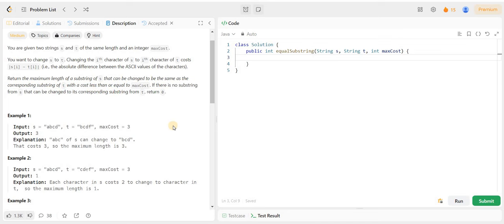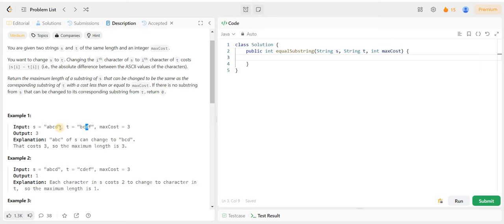For example, we need to change A, B, C, D to B, C, D, F. So B minus A is 1 at the zeroth index, then C minus B is again 1, then D minus C is again 1. Our max cost is done at 3. Then F minus D is 2, which we cannot afford, so we exclude it. So the maximum length substring is 3.